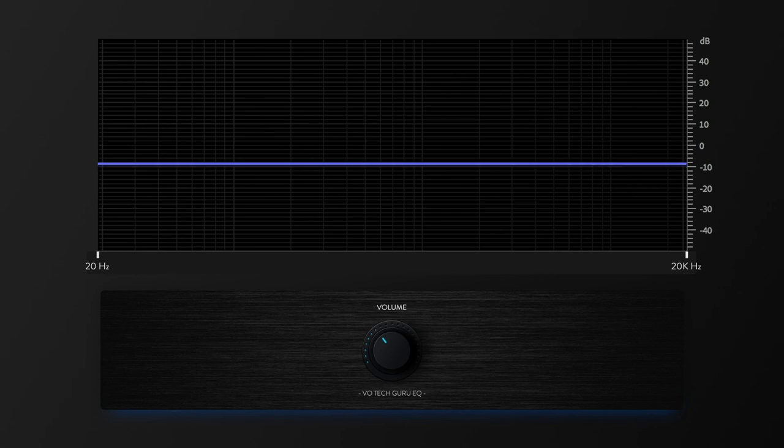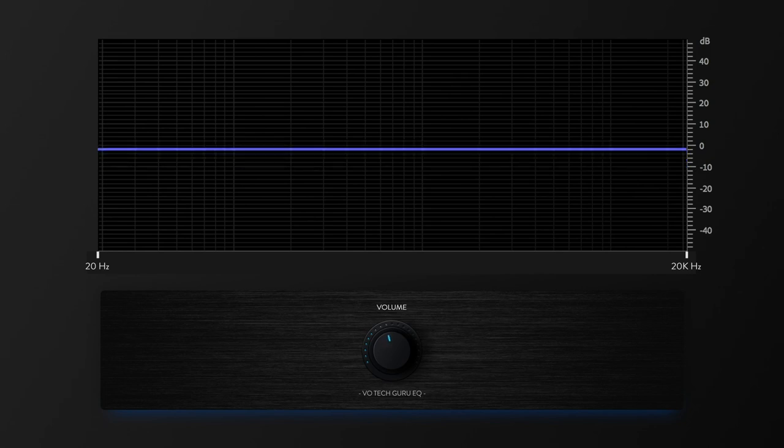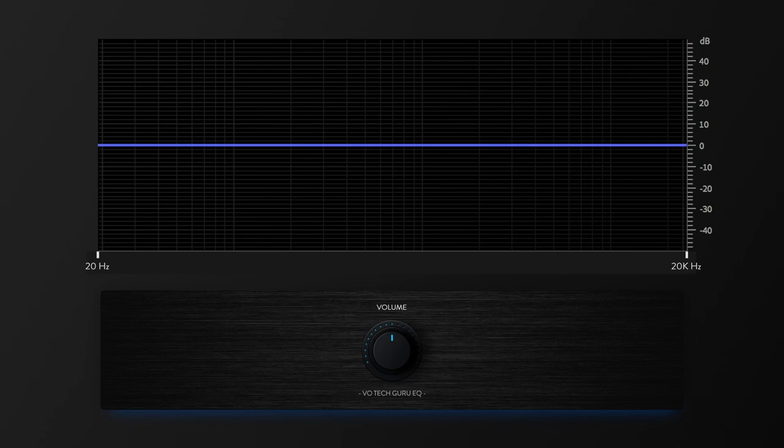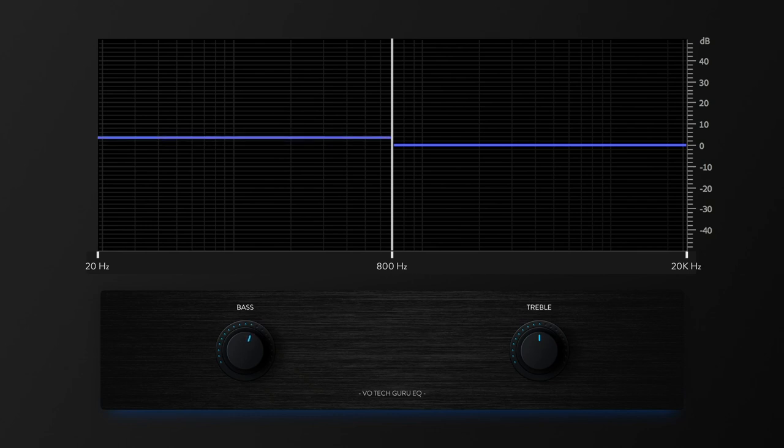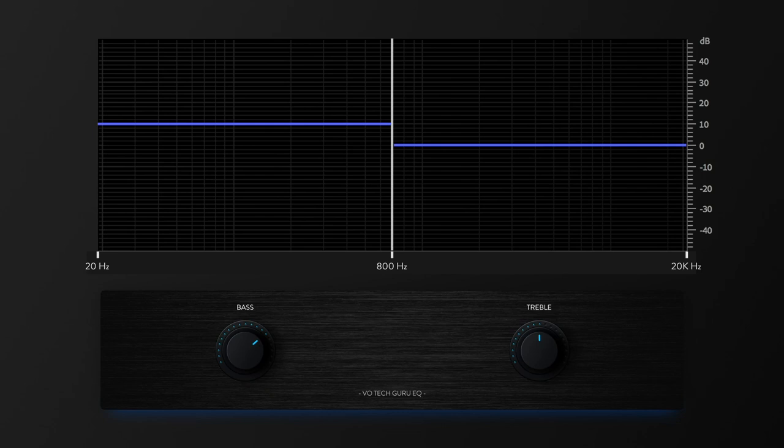So now I'll bring the volume back up and split the frequencies between bass and treble only using these two new volume knobs. On the left of the display, we have bass frequencies. And as I'm increasing the volume of my voice on this half of the frequency spectrum, only the bass in my voice is increasing in volume.